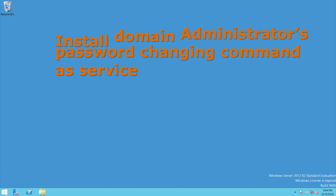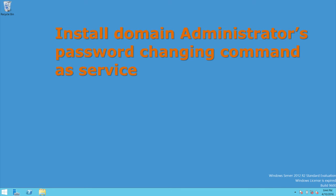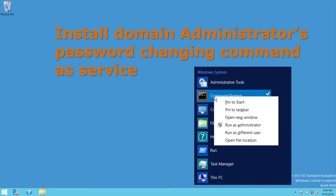Install domain administrator's password changing command as service. To do this, we will find command.exe, right click on it, and click run as administrator.